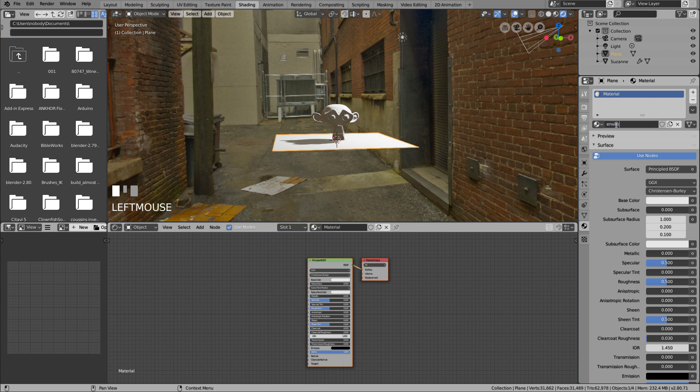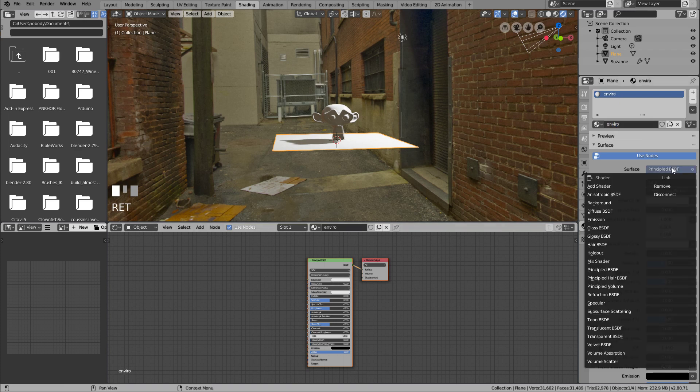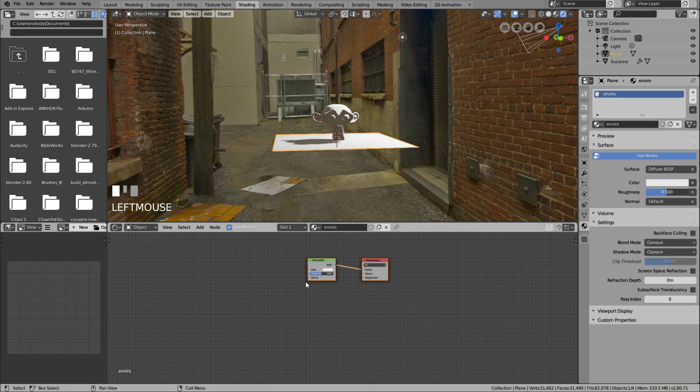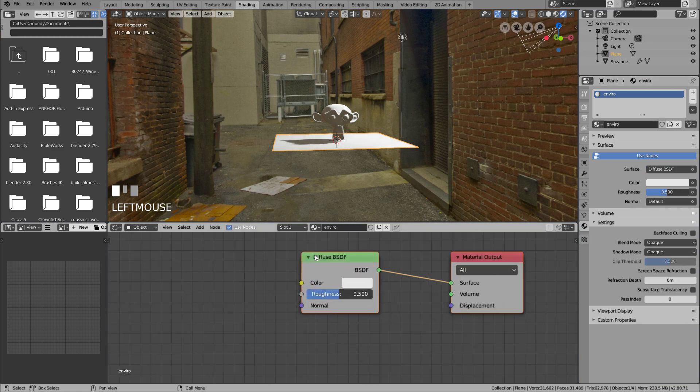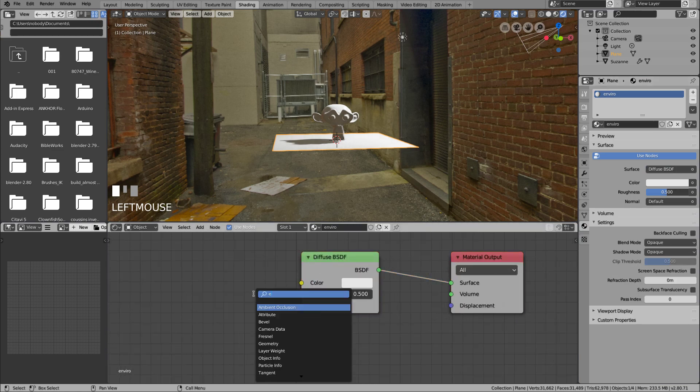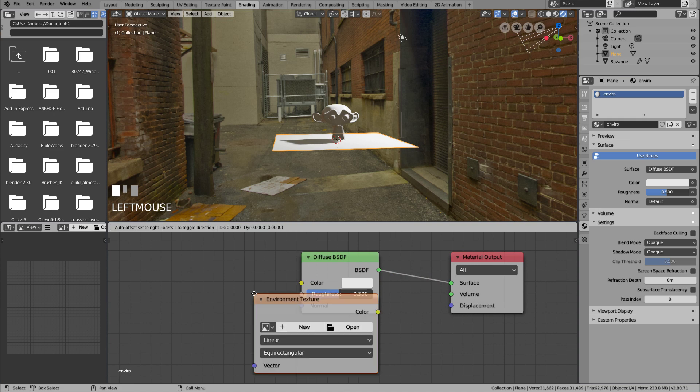We switch from Principal BSDF to Diffuse. This material will use the HDRI image texture.